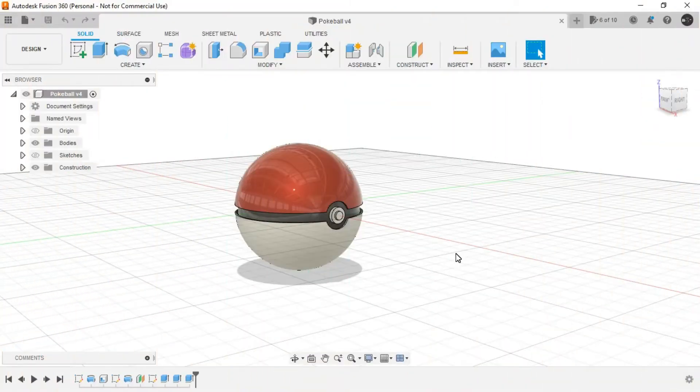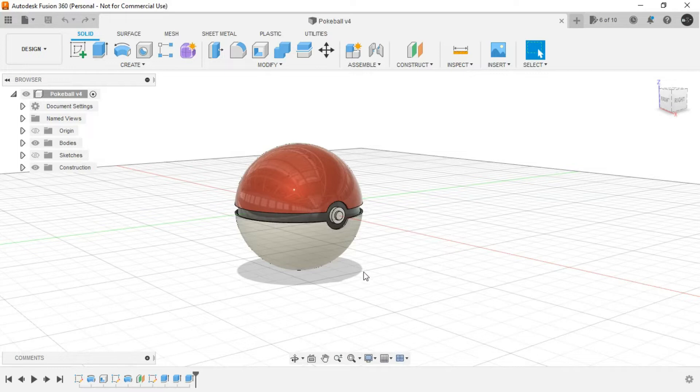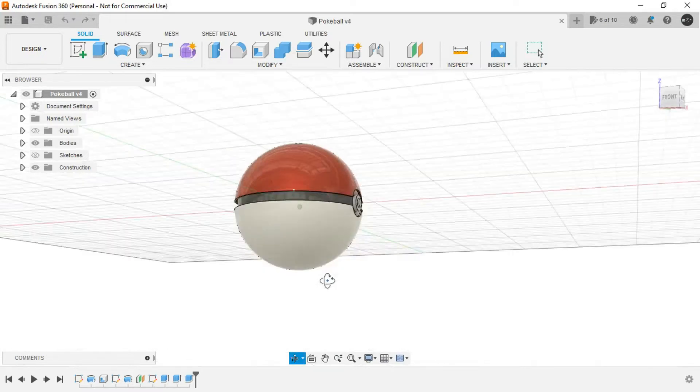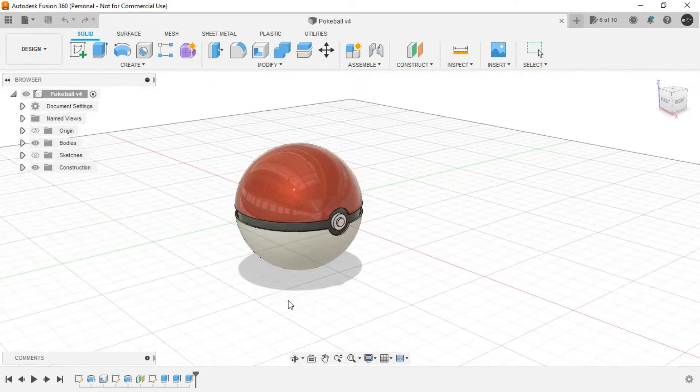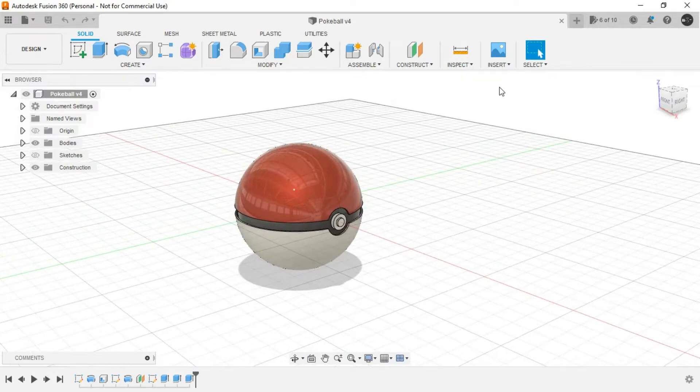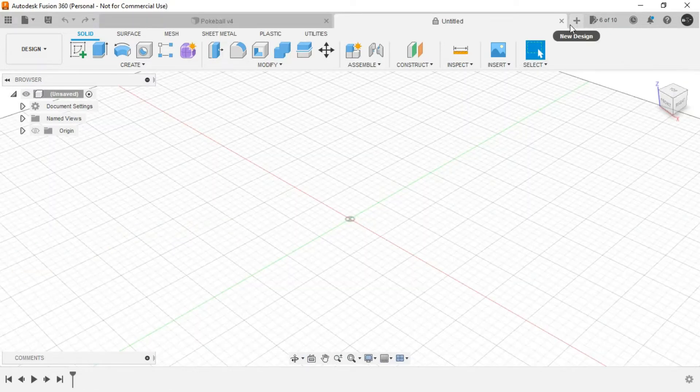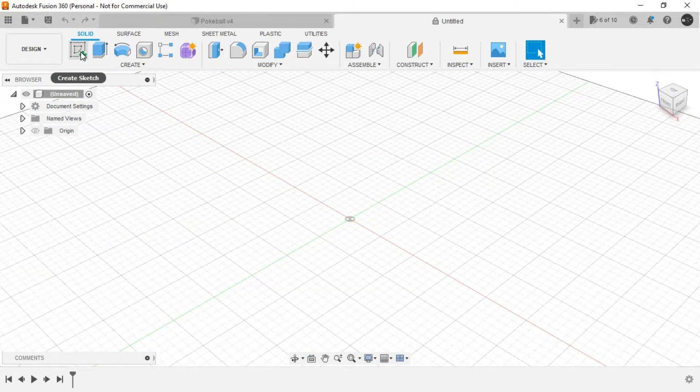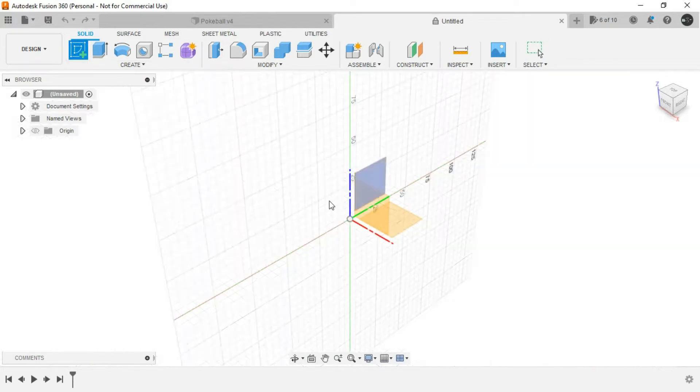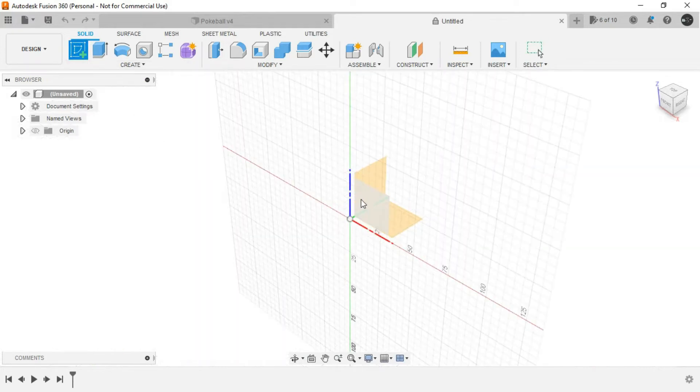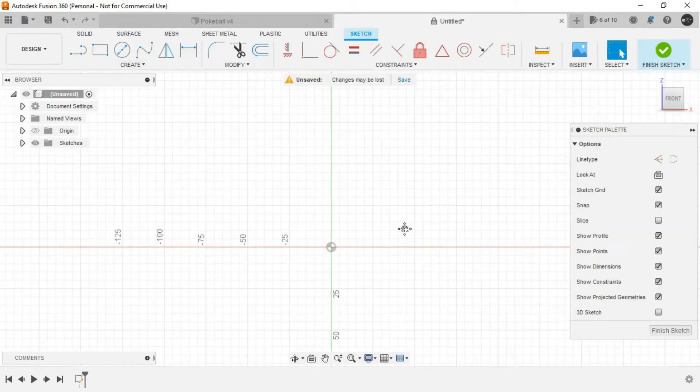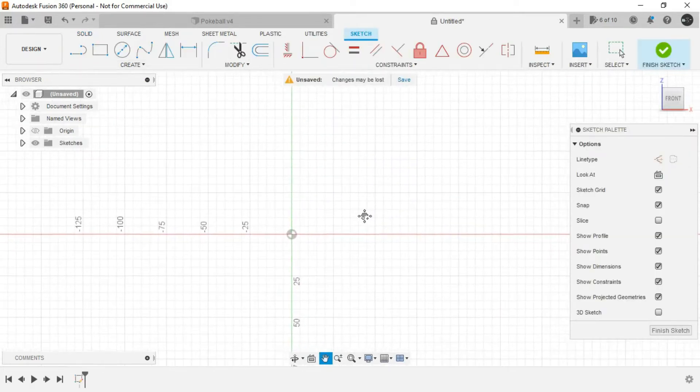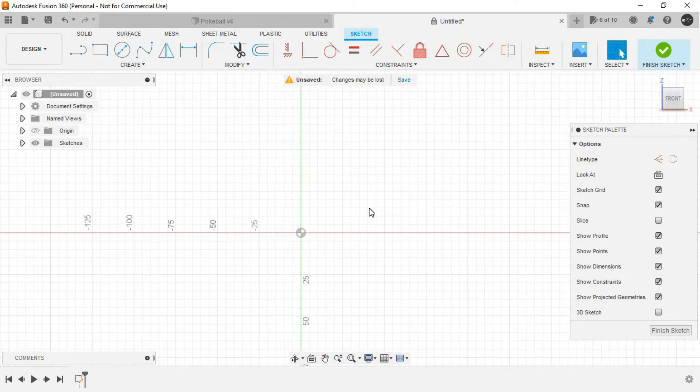Now for the next design concept, I don't need to give an introduction - it's a Pokéball. For this, just create a new design and create a sketch in any of the vertical planes.